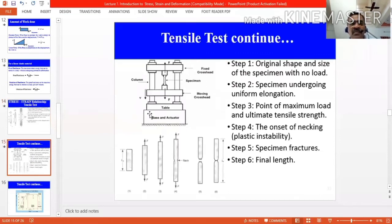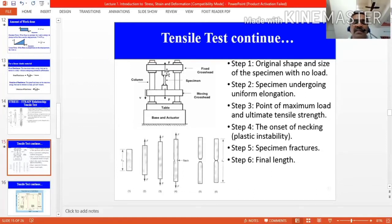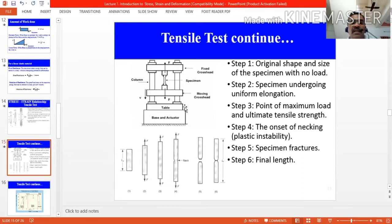This is a Universal Testing Machine (UTM). The machine has a base table and two columns. At the topmost point there is a fixed cross head, and below it there is a moving cross head. Between these two holders we can fix the workpiece. The moving cross head is controlled hydraulically, and the output from the specimen is connected to a computer.